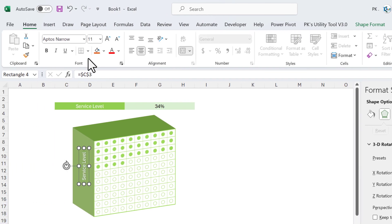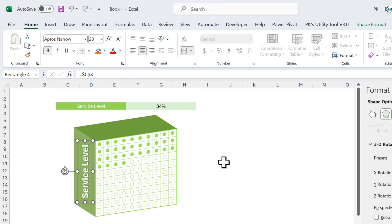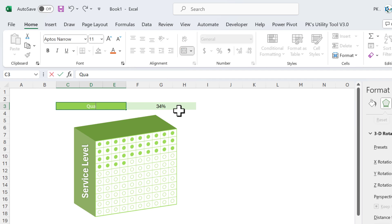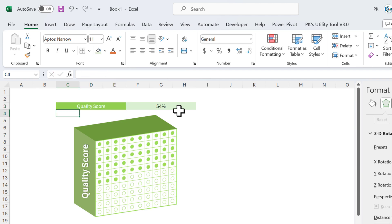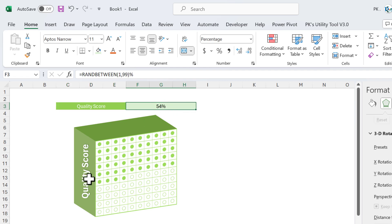Place the WordArt here. Go to Format Shape, rotate it left 90 degrees, and position it on the side. Change the size, make it bold and slightly bigger. Now if you change the label — for example from 'Service Level' to 'Quality Score' — the name will change automatically because it is linked to that cell.